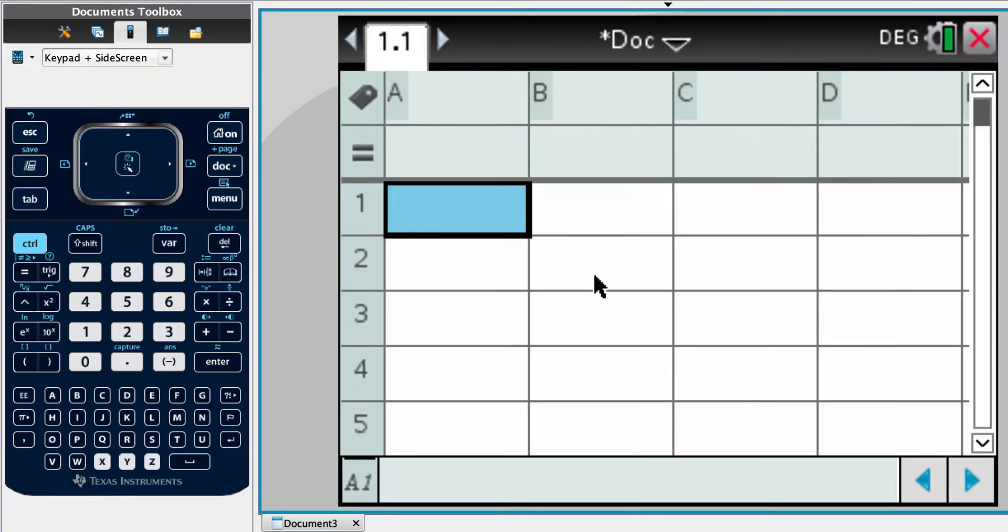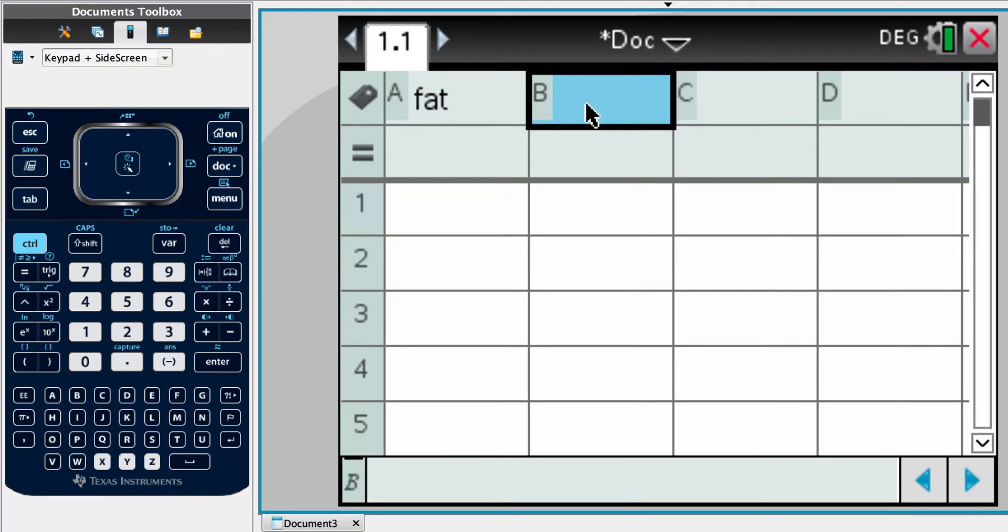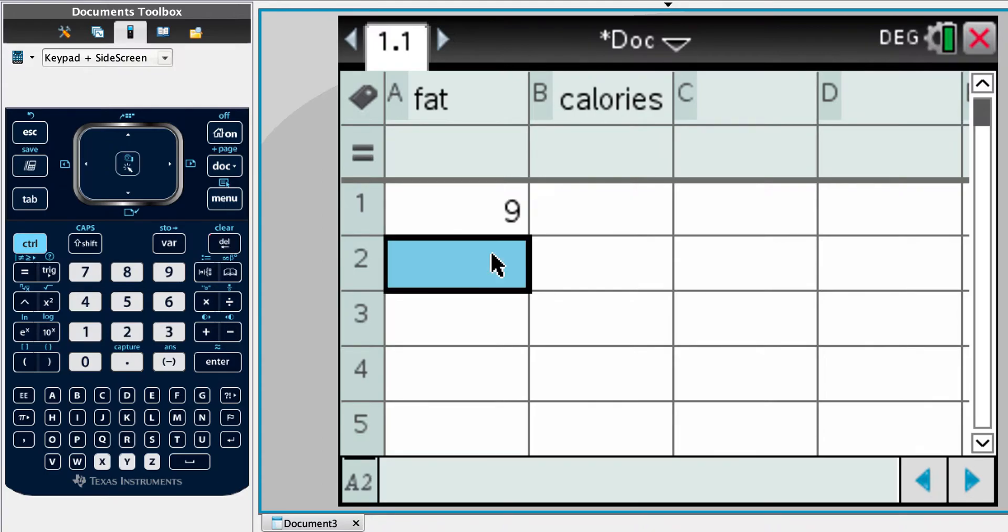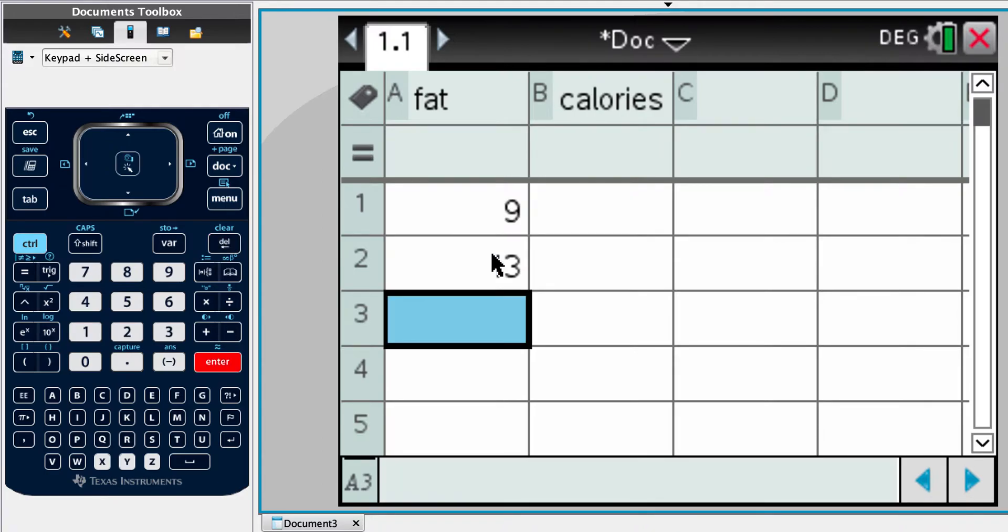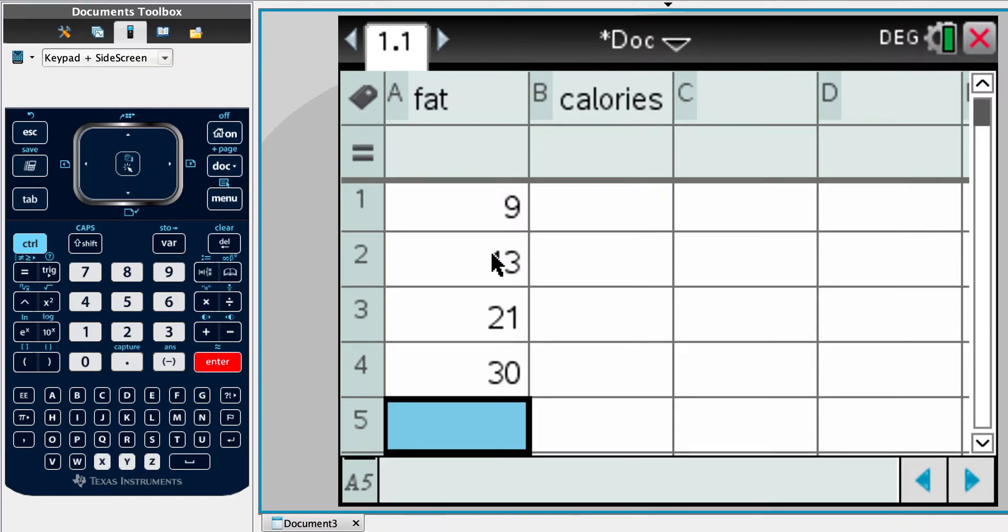We're going to start a list and spreadsheet. Always best to label our columns. So the information we're interested in is fat and calories. And we're just going to input the data. So sorry that you're actually watching me type data in. I know it's like watching paint dry, but it should give you the time to input your data as well.